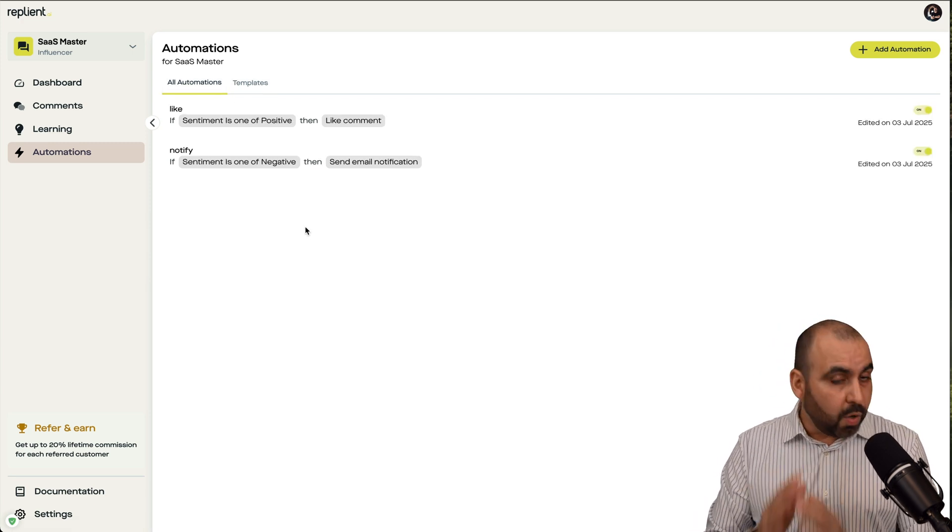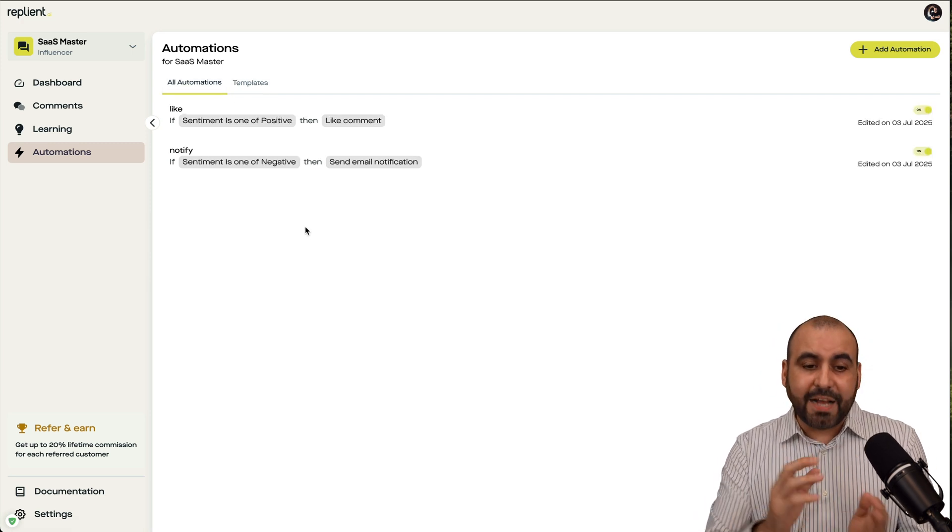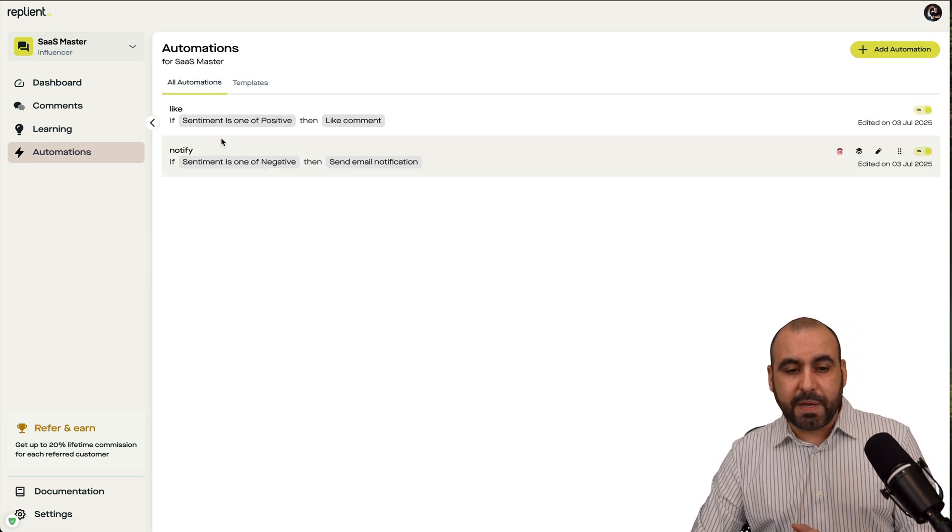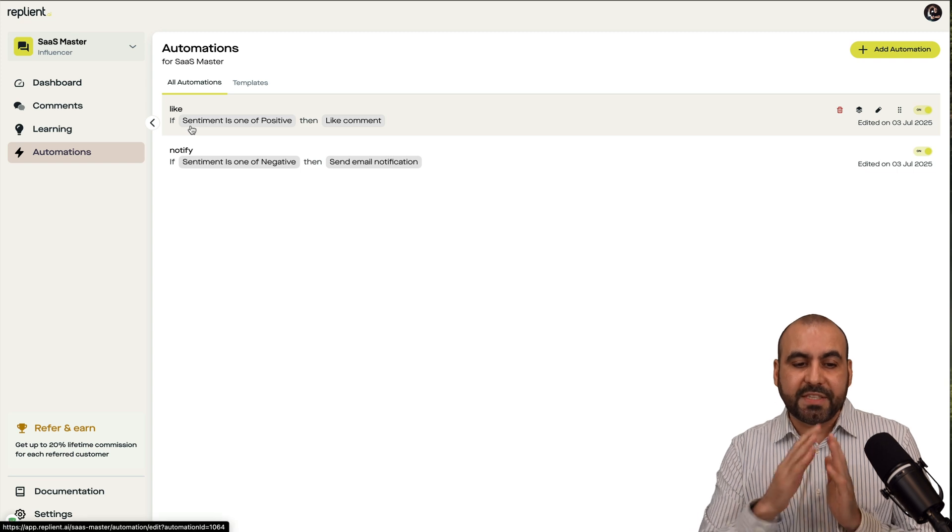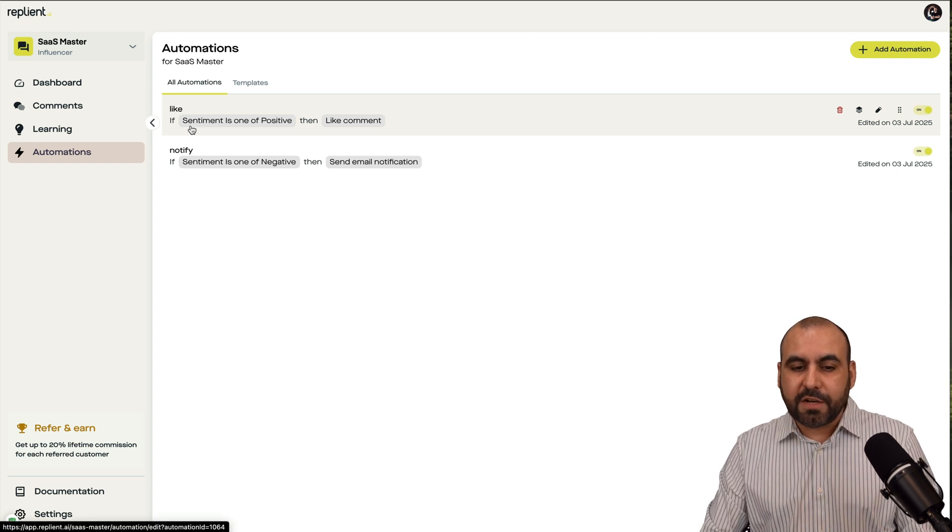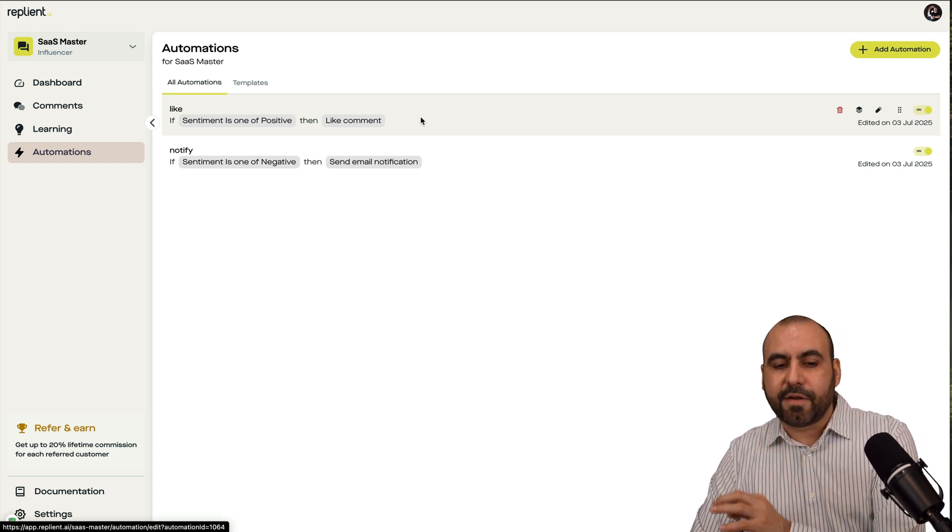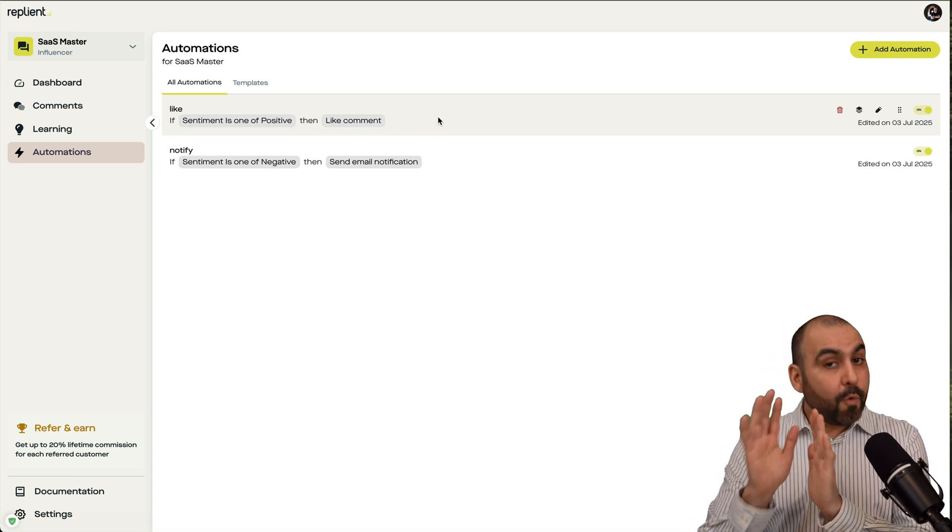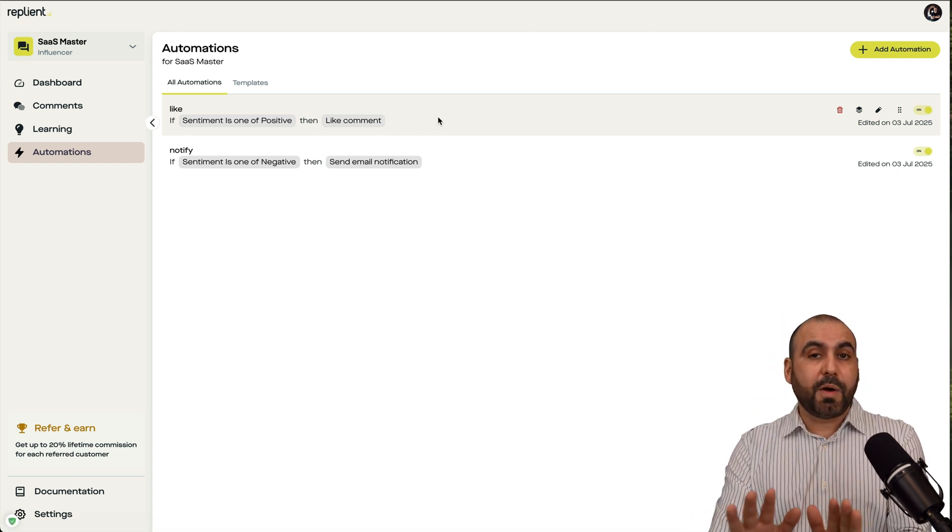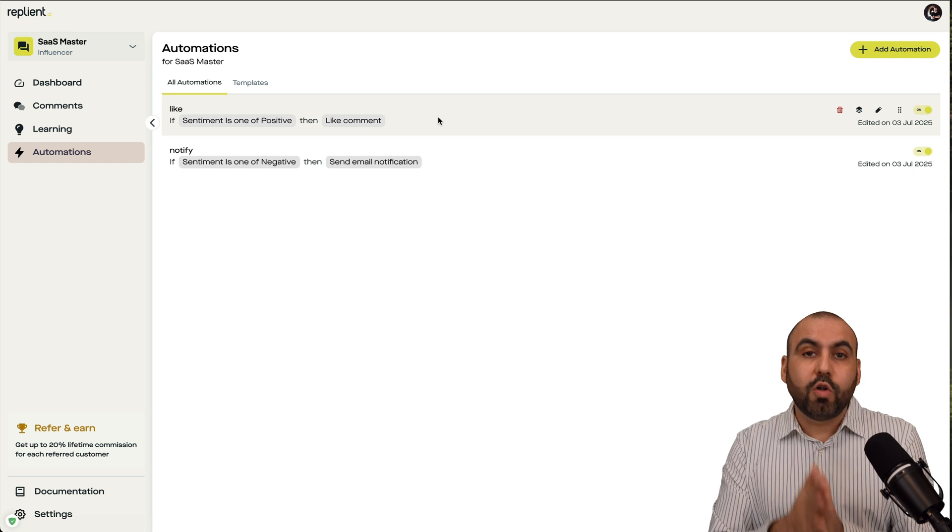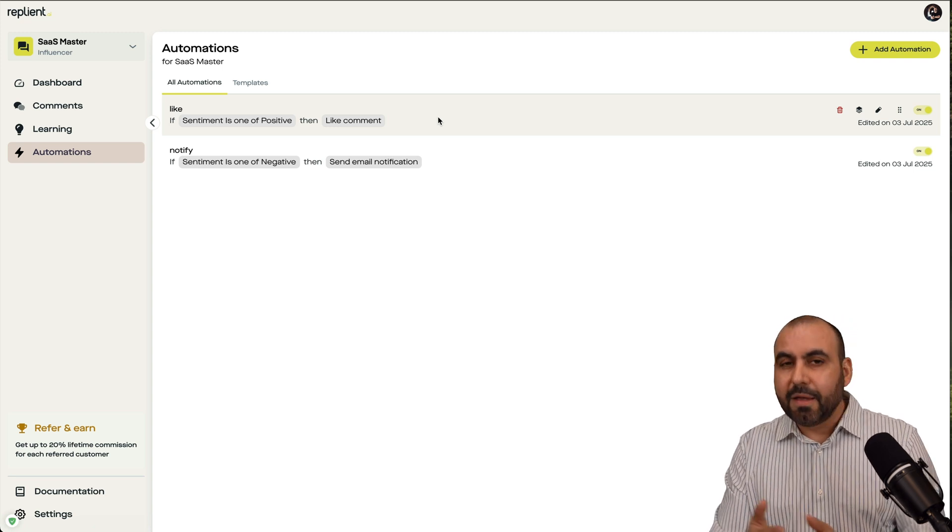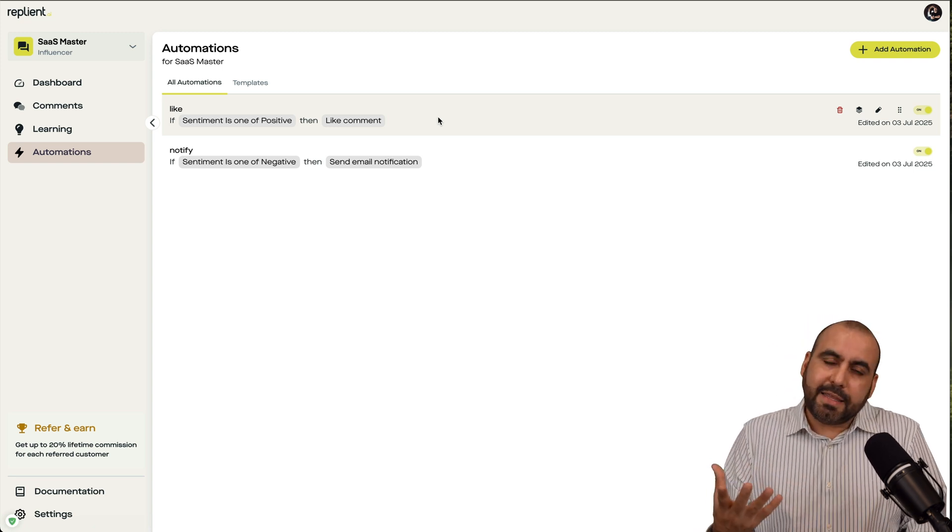Now, in this case, I created two automations for my channel, which would be, for example, if the sentiment is positive, go ahead and like the comment. It's not going to respond to it, but it will like the comment. And it's a good idea.